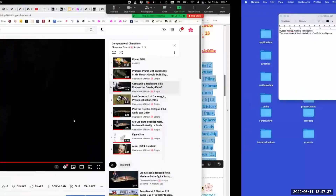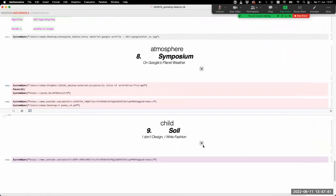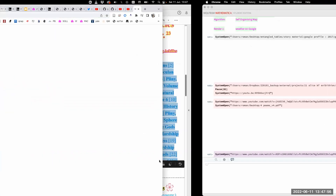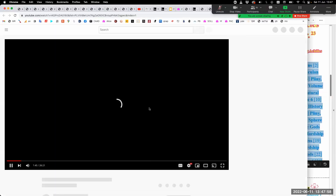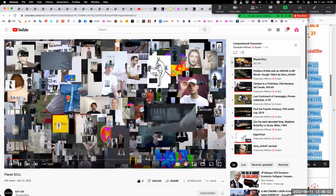Looking back to our garden, the symposium is ending, but there is a new figure emerging from the ground. As it was coming to life, it was already leaving the garden — and this figure is SOLL. SOLL is a son of Alice and another person named Silvio.